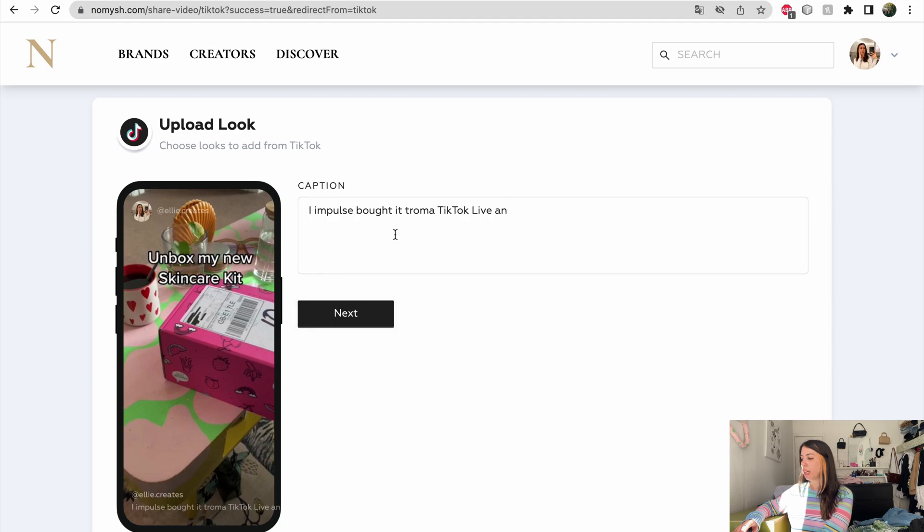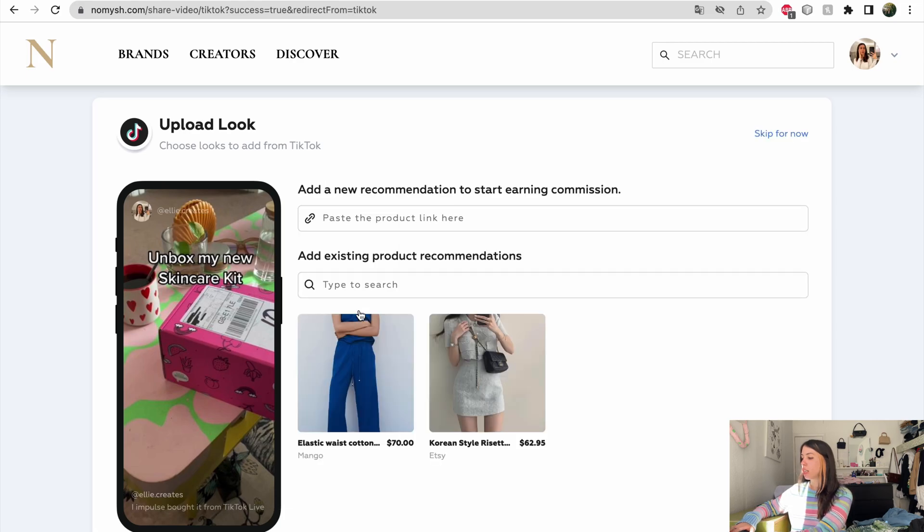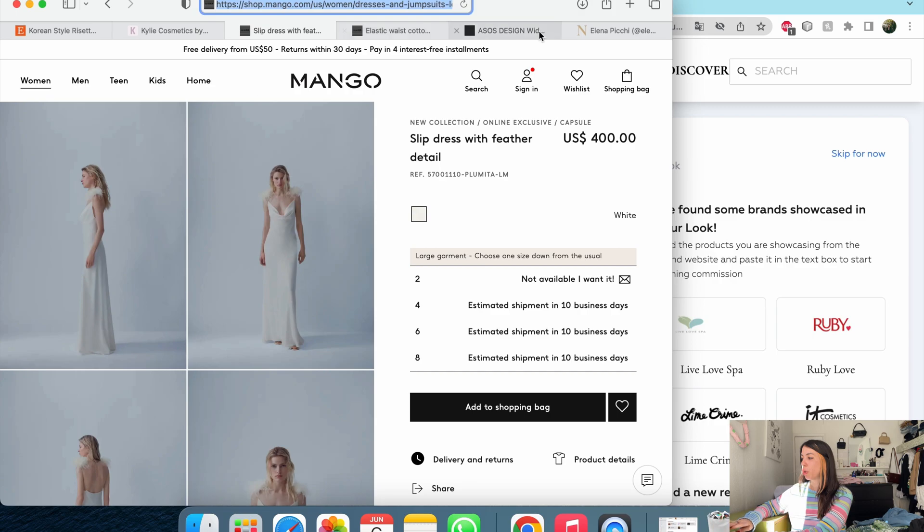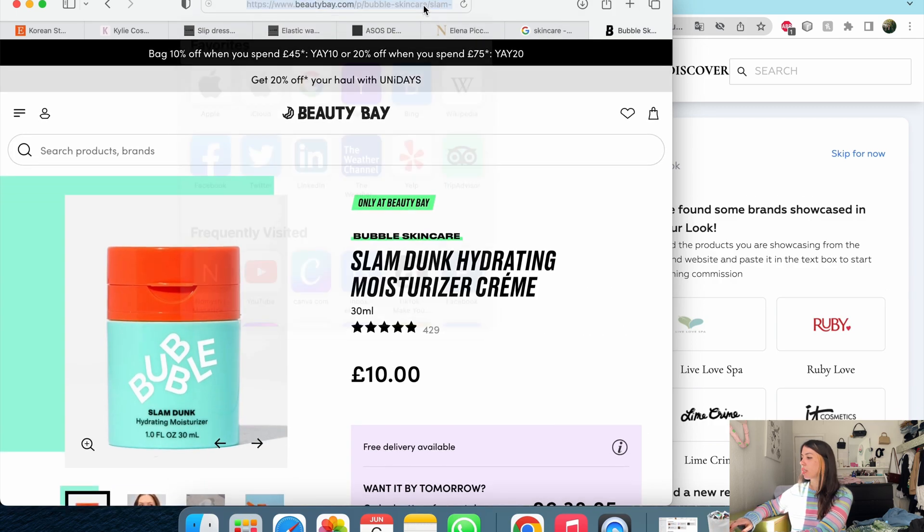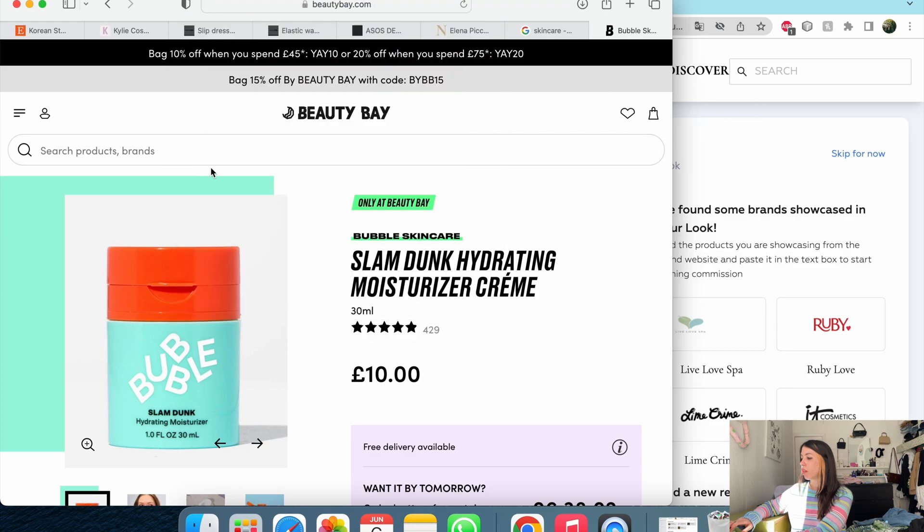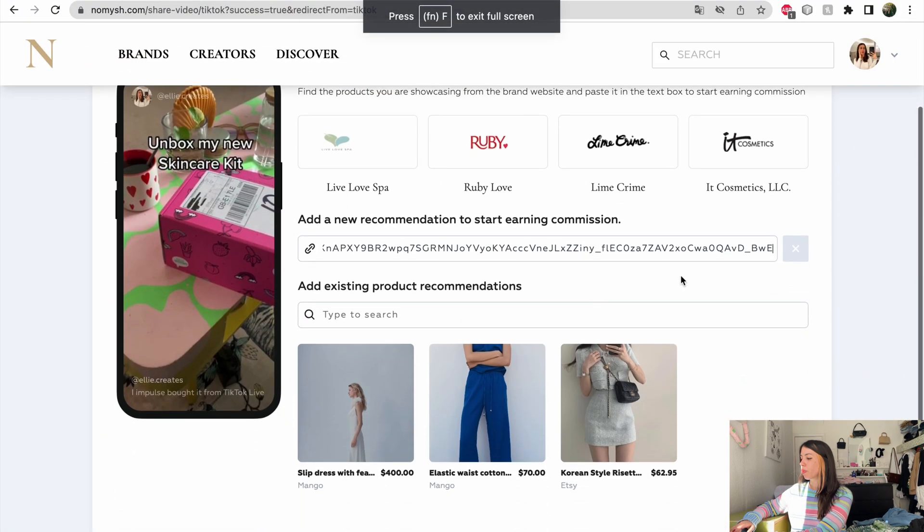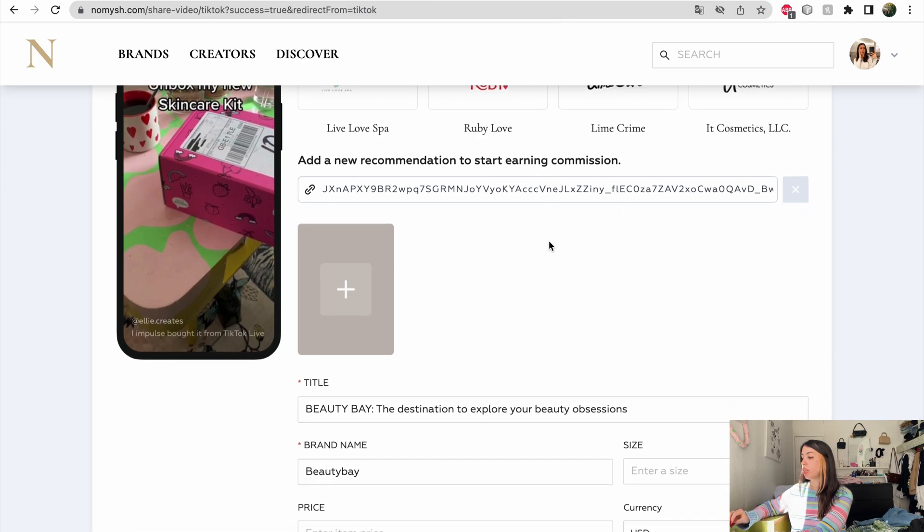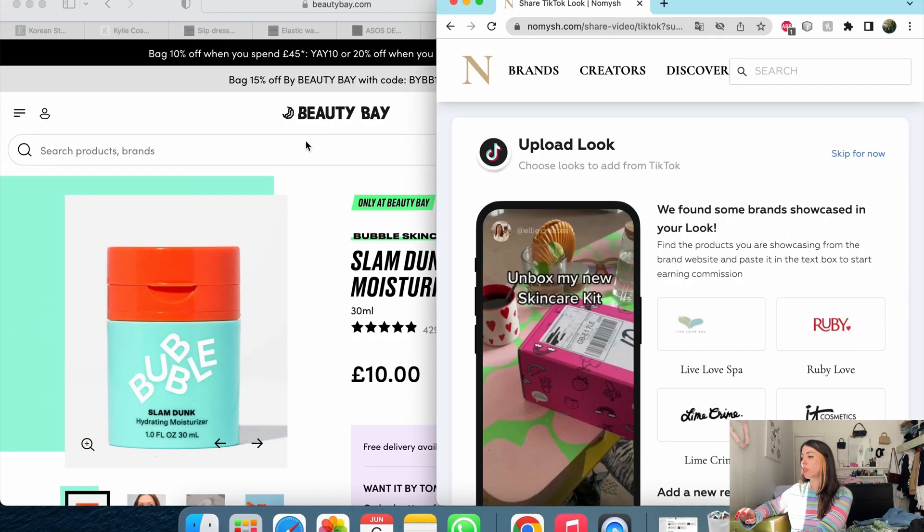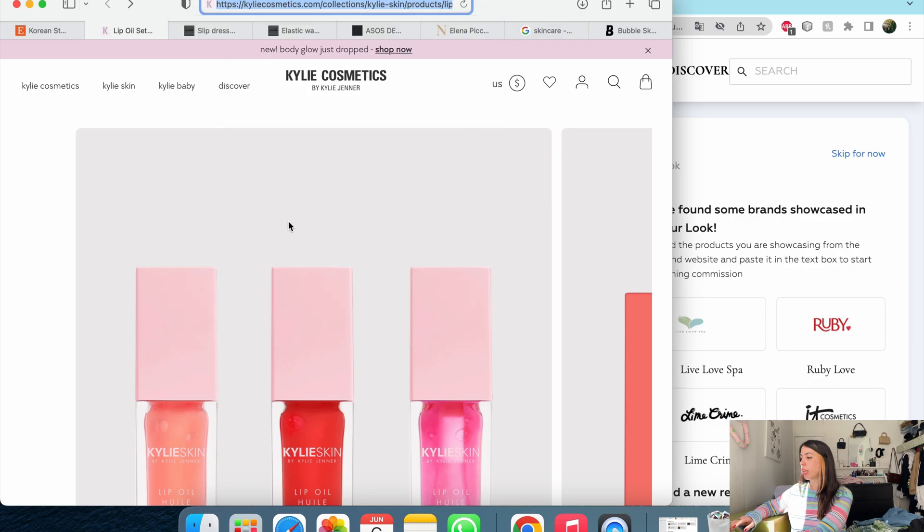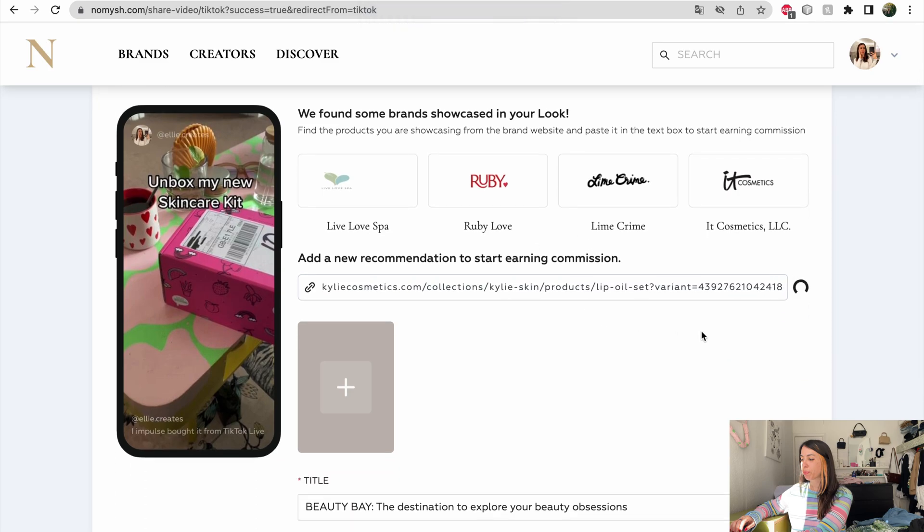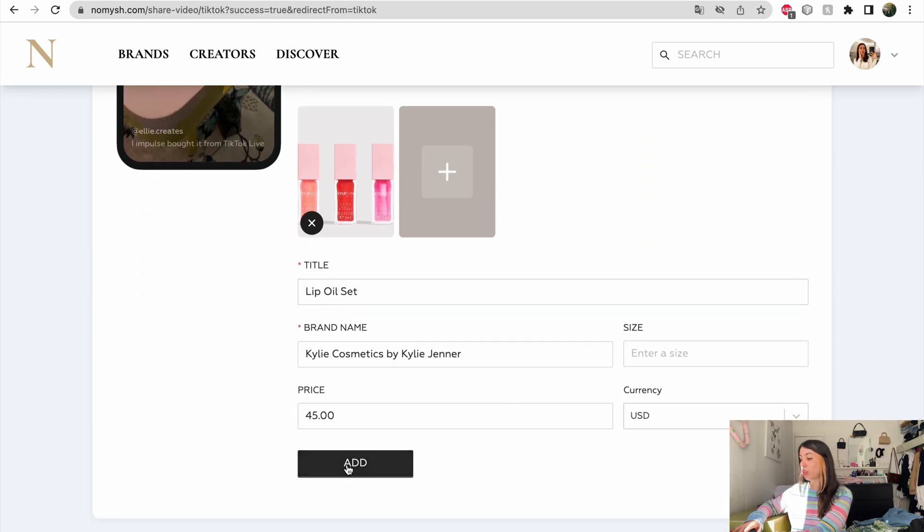And finally here. Oops, there's a typo here. Let's change that. Next. Now on this skincare kit, I actually unboxed two products. One of them is this moisturizer, which is 10 pounds. But Numish doesn't have a partnership with this brand. So I'm not going to get any commission if I make a sale. So I'm just going to link the second product, which is the Lip Oil Collection by Kylie Cosmetics. And they do. And I didn't have to fill out anything. It was all there. So I just save.